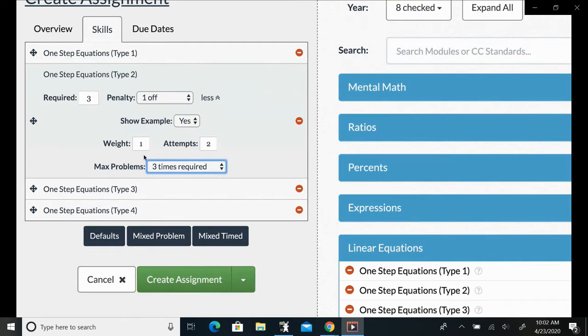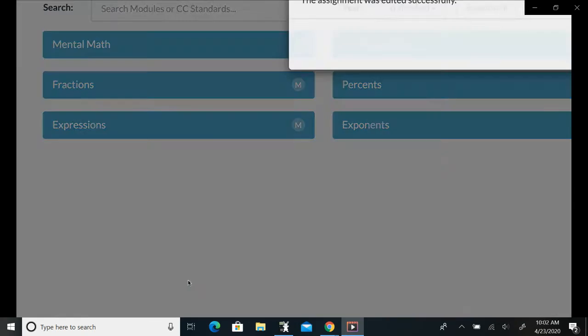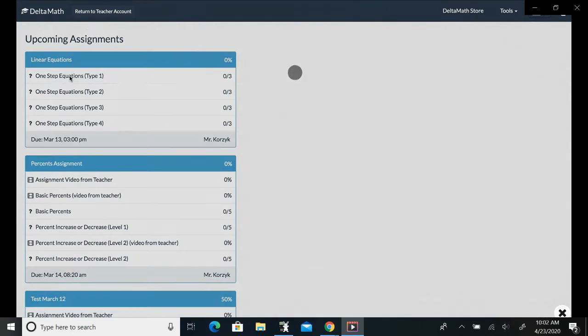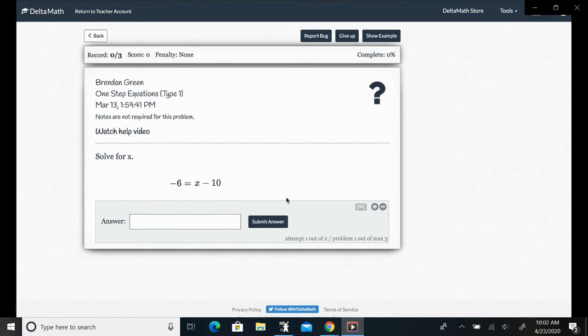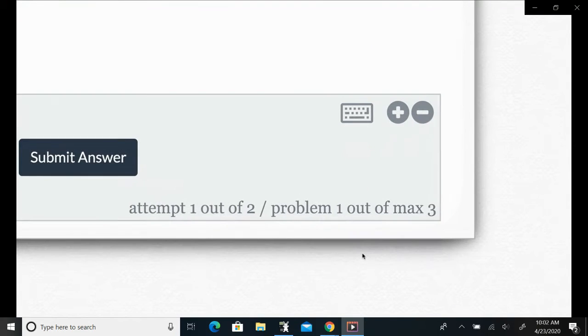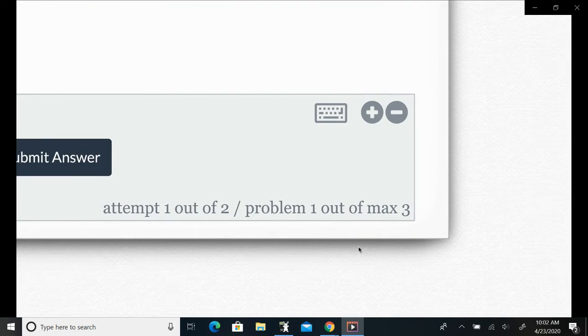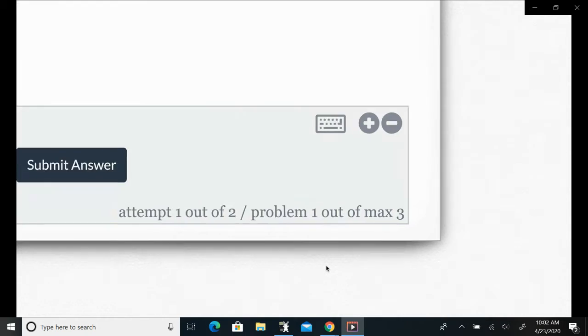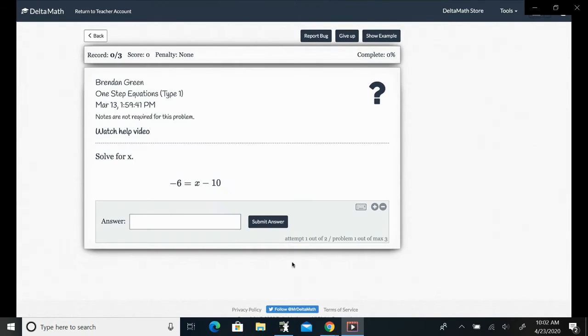So if you want to do three times required, you're basically saying okay, giving you some leeway in order to reach your three, but we're not going to give you all day. So what would the student see at this point? The student's going to see normal here, but when they click into the problem they're going to have a new message down here that they are on problem one out of a max of three.